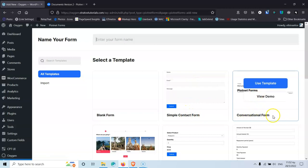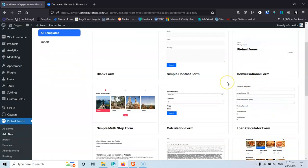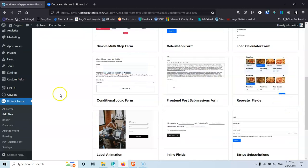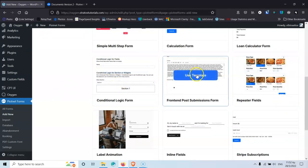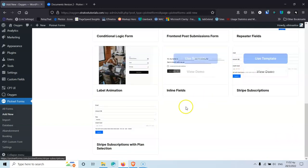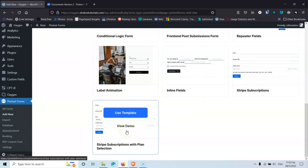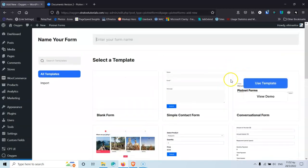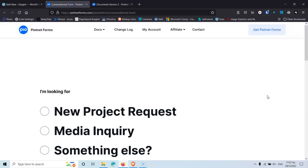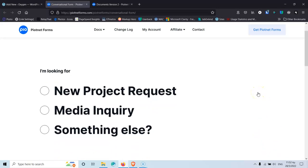We have a Conversational Form, which uses steps — you type something then go to the next page and type something different. Then there's Simple Multi-Step Form, Calculation Form, Long Calculator Form, Conditional Logic, Front End Post-Submission Form, Repeated Fills, Label Animation, Inline Fills, Stripe Subscription, and Stripe Subscription with Plan Selection. If you select any template and click View Demo, it will open in a new tab so you can see how the form looks on the official Piotnet Forms website.